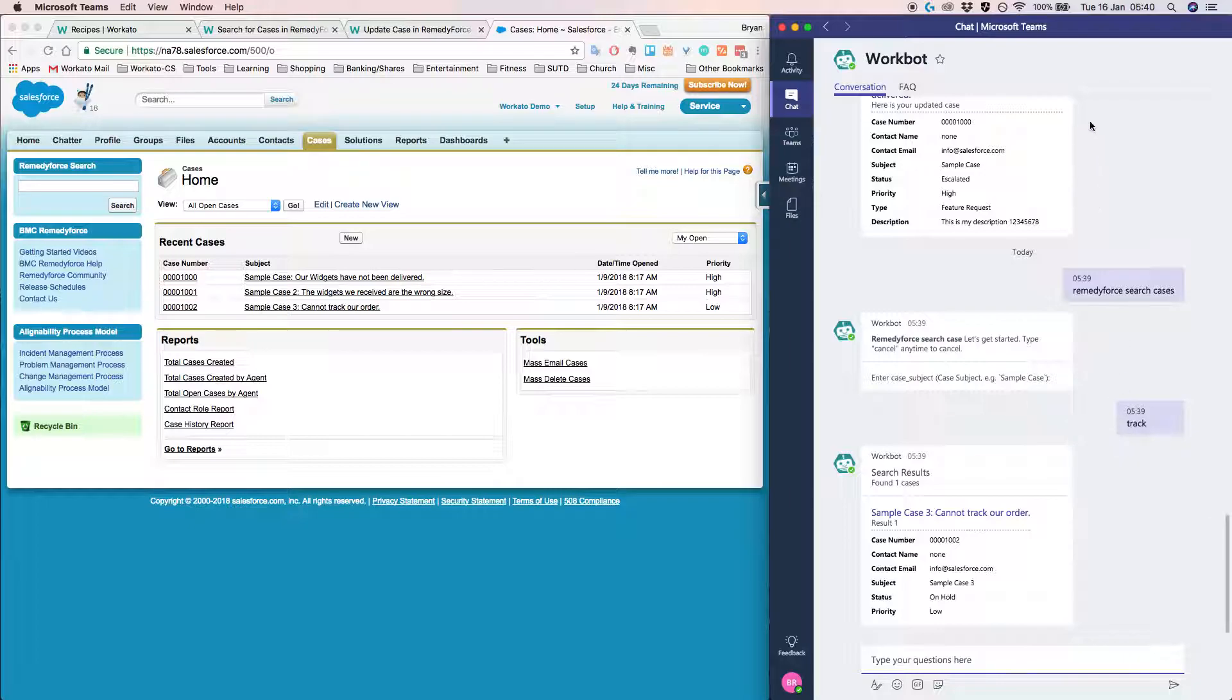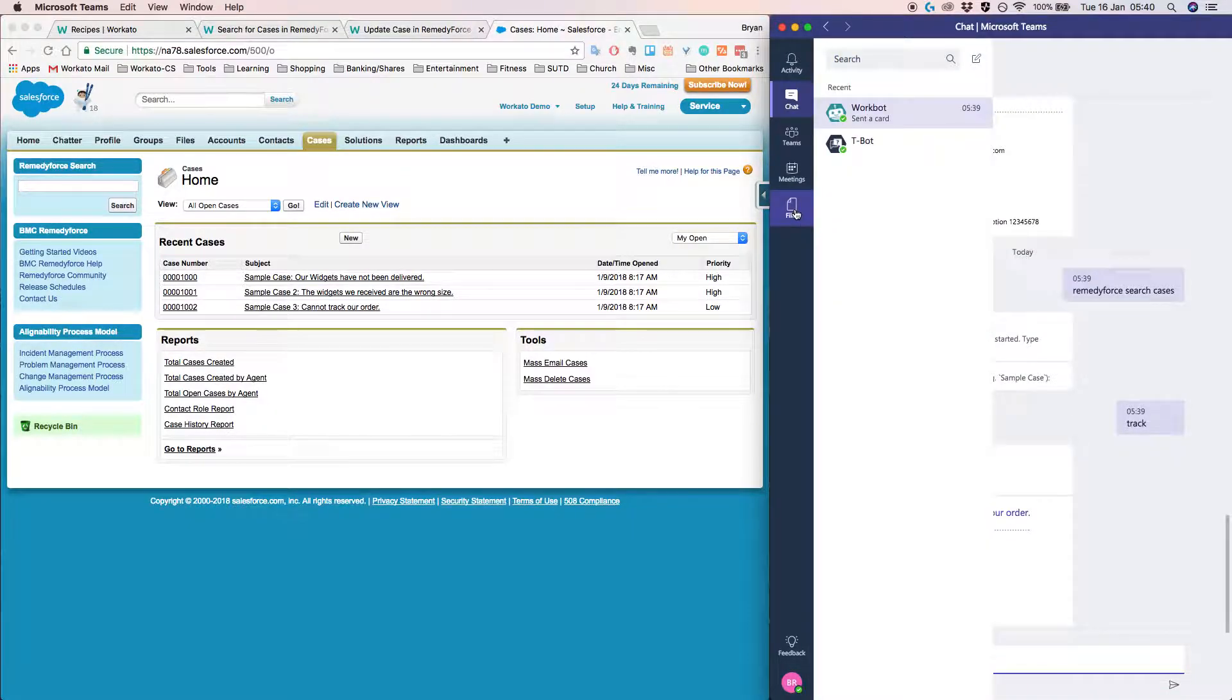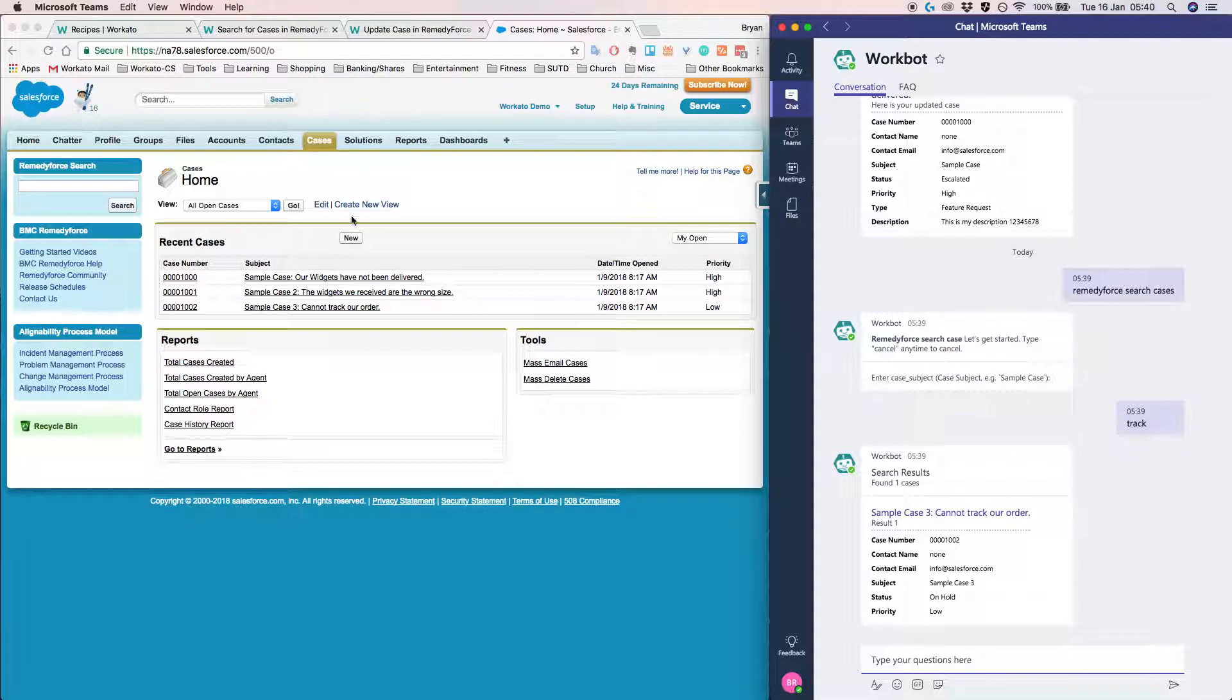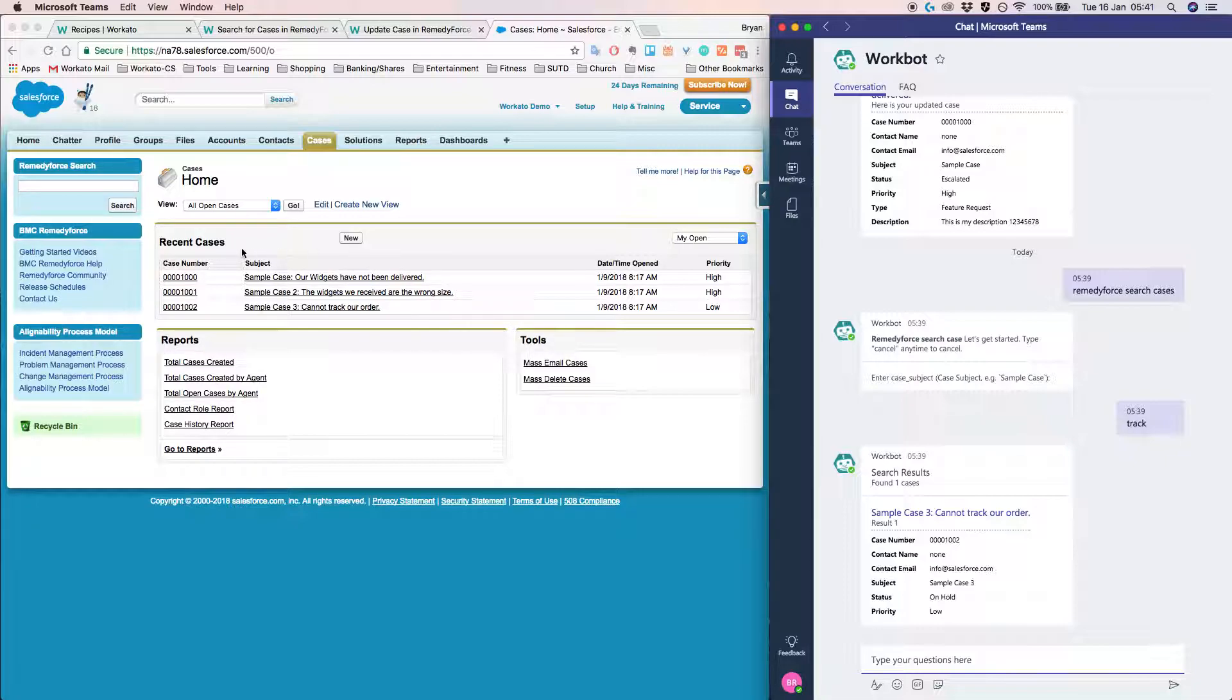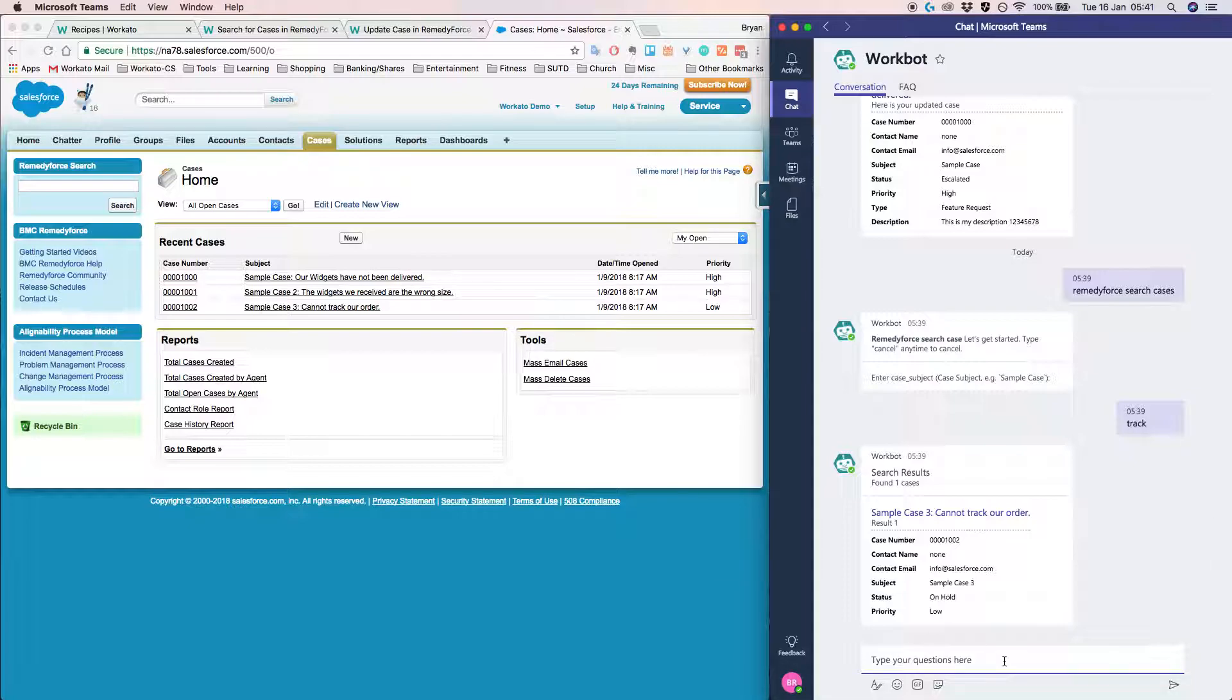So on my right here, I have a window for Microsoft Teams. And on the left, I have a window showing all the cases that are open in RemedyForce. So as you can see, I have three recent cases open in RemedyForce. And what I'd like to do now is search for these cases within Microsoft Teams for Workbot.